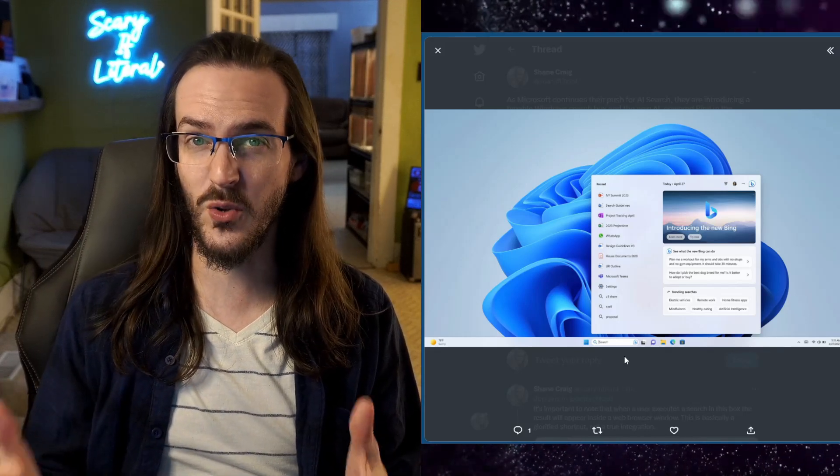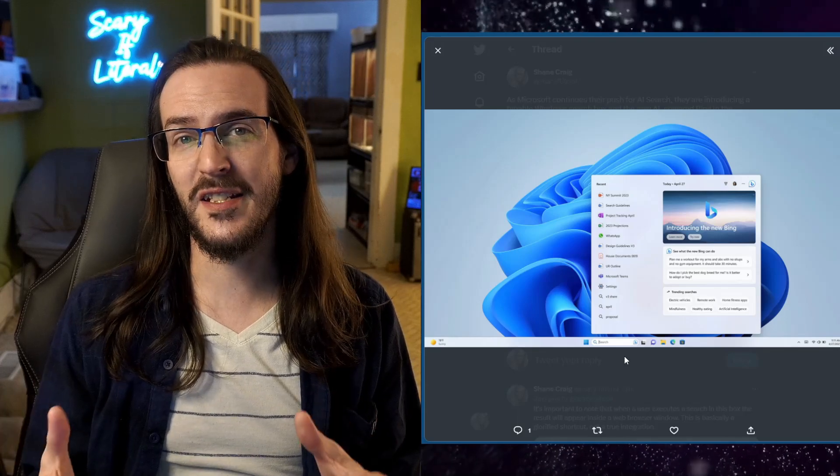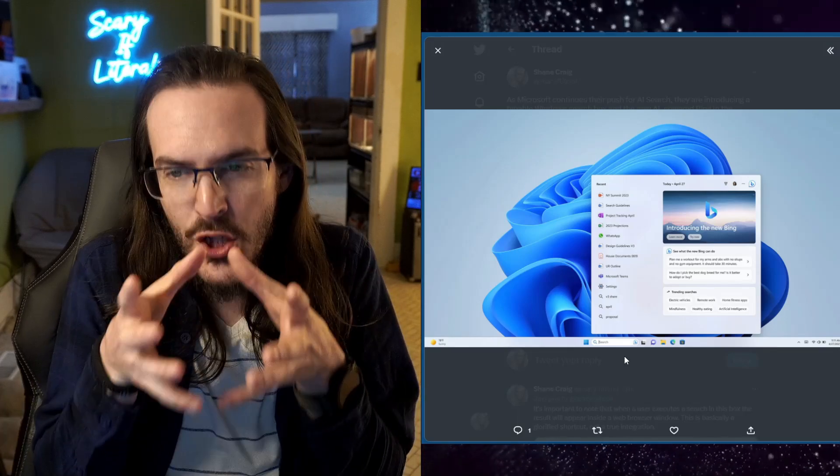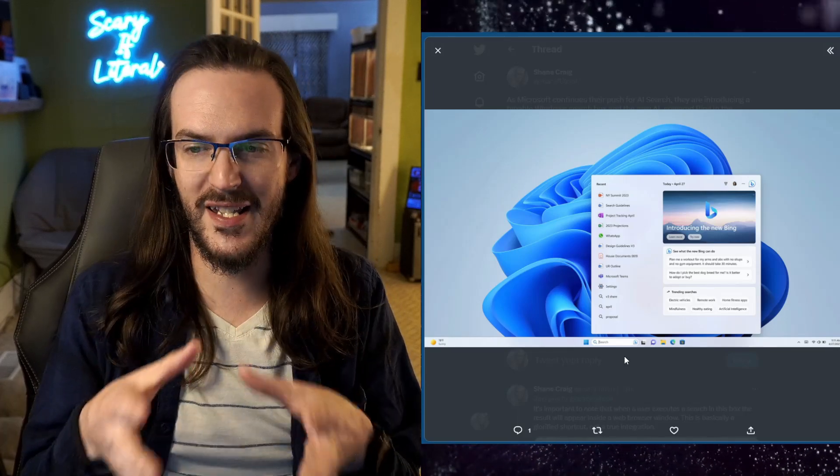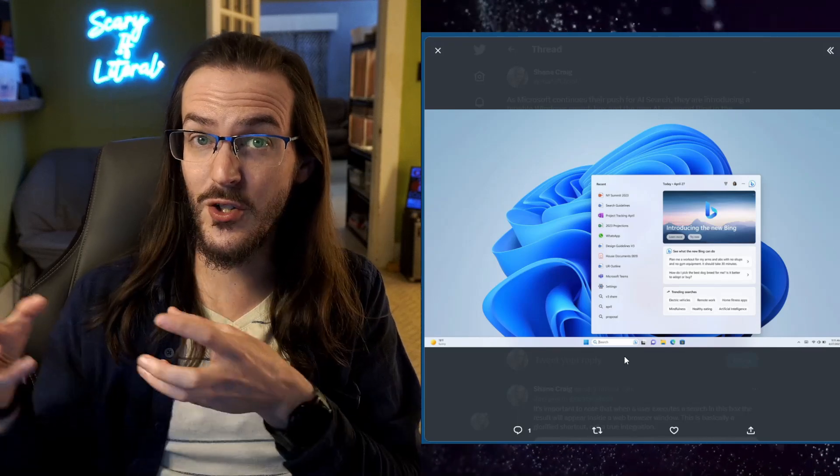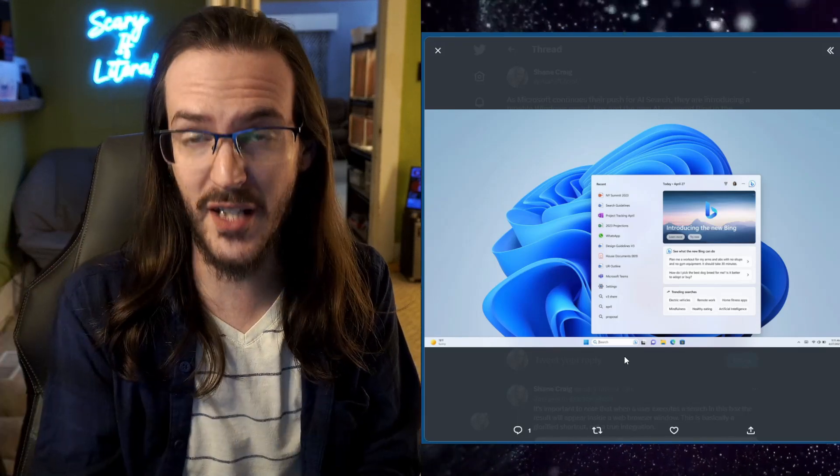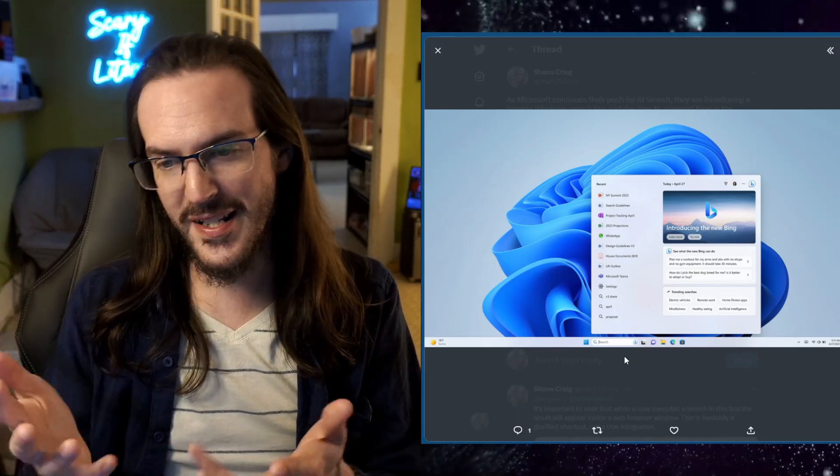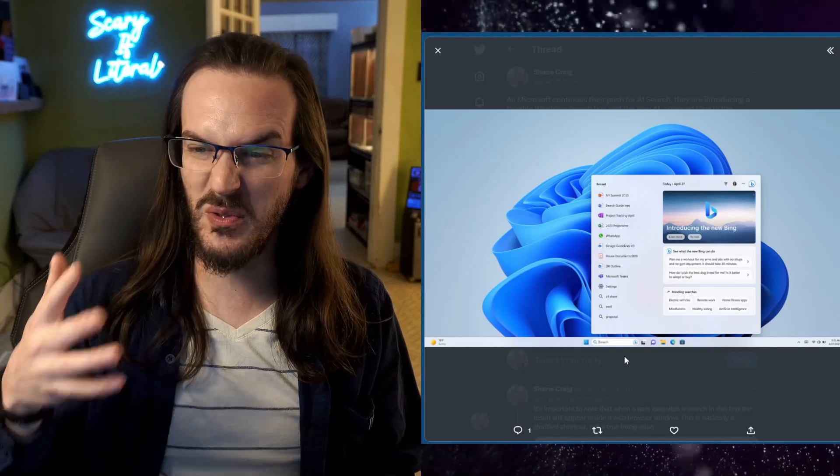It's basically a glorified shortcut not truly being integrated into the operating system itself. It's good to see a shortcut to integrate it to get it more quickly going but it's not quite as cool as you might have hoped.